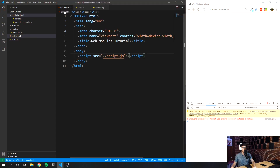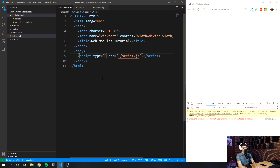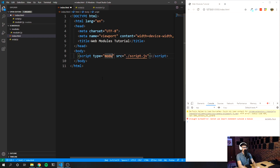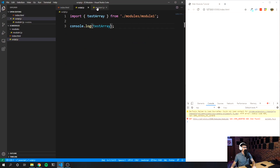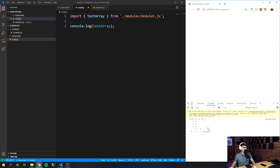Now save that, and you can see this says '404 not found.' What we need to do is go back into our script file and add '.js' to the path. Save it, and now you can see it is logging the array. So that's one way to export from a module.